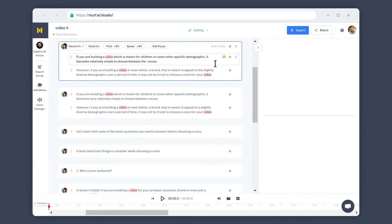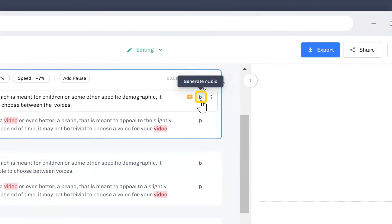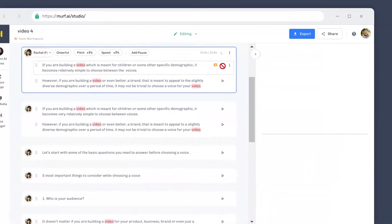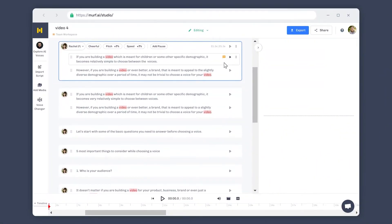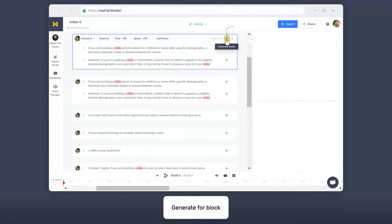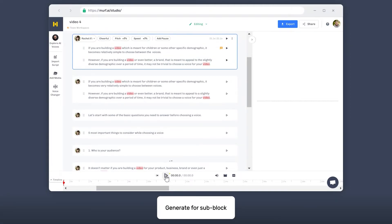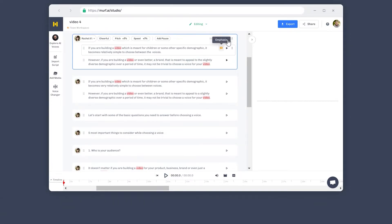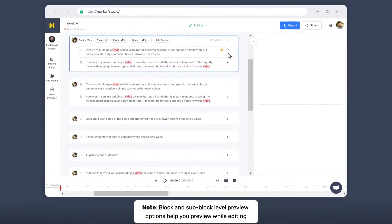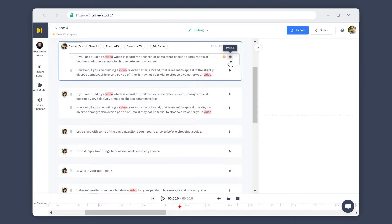The voiceover can be previewed at each of the three levels before the export. Click on the hollow play button to generate the voice. This can be done for each block, sub-block, or for the whole project. The solid play button indicates that the audio is generated and is ready to be played. If you are building a video which is meant for children or some other specific demographic, it becomes very simple to choose between voices.